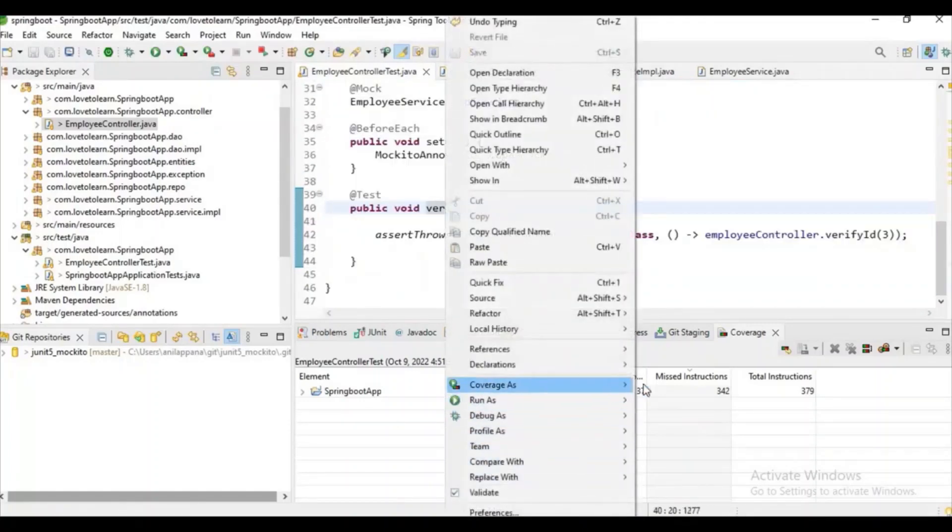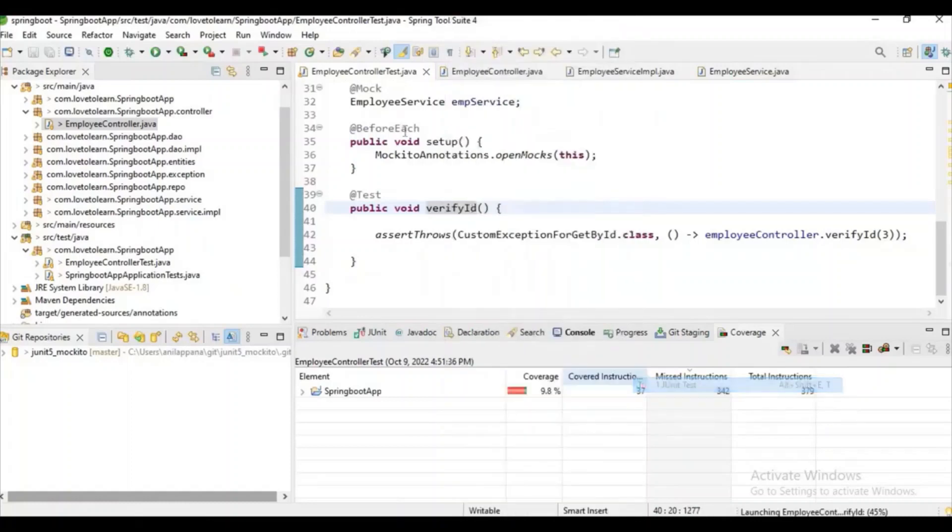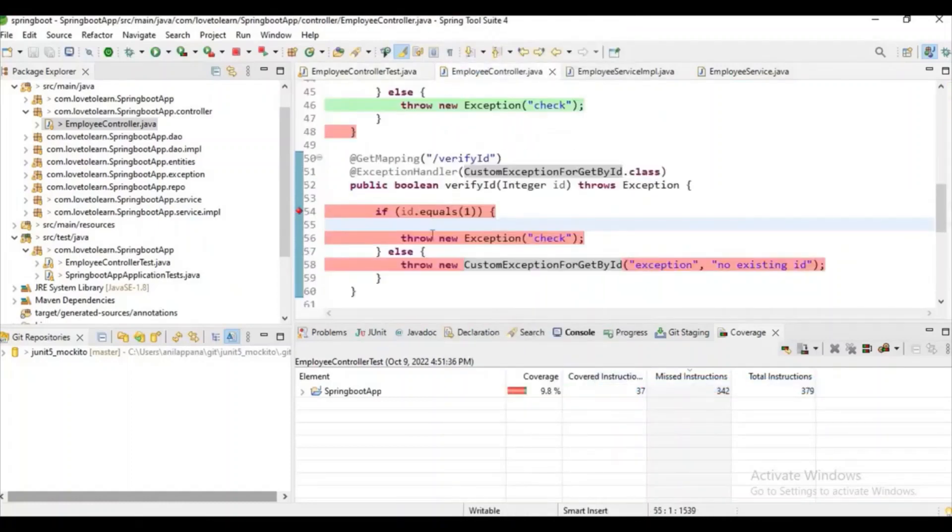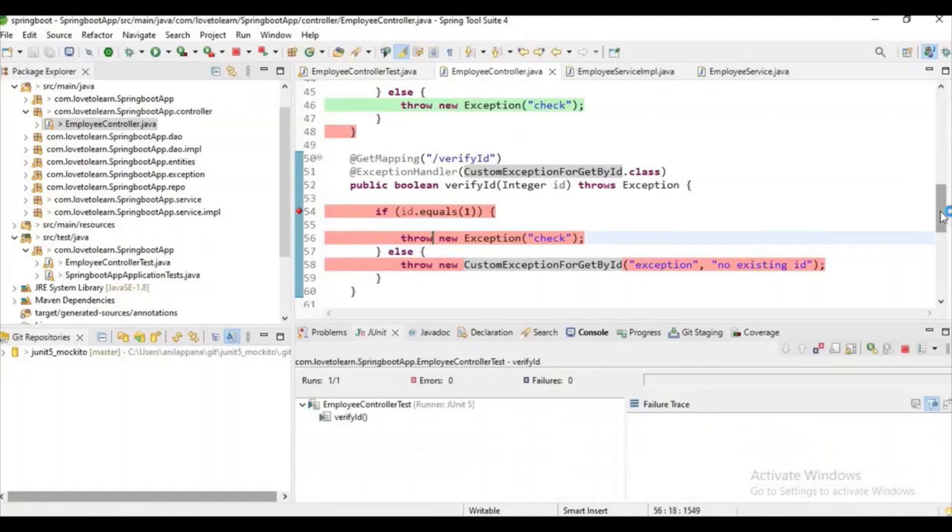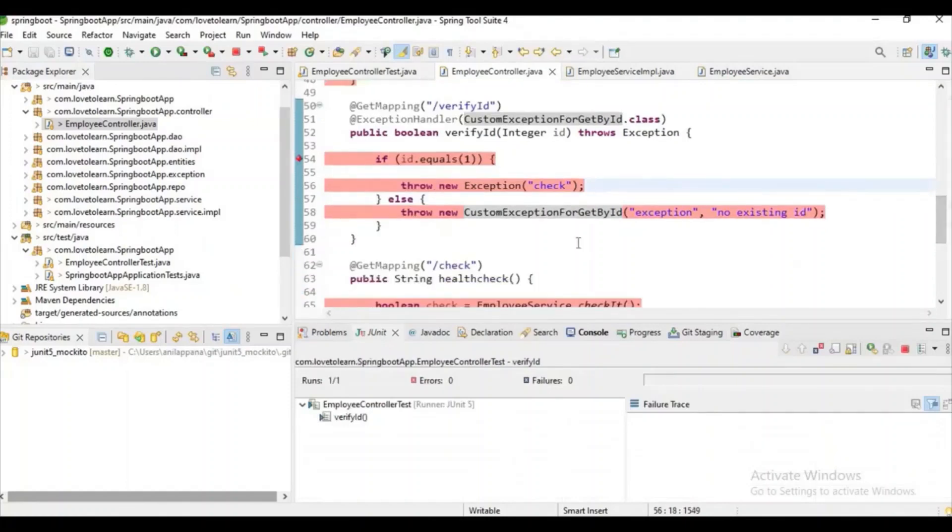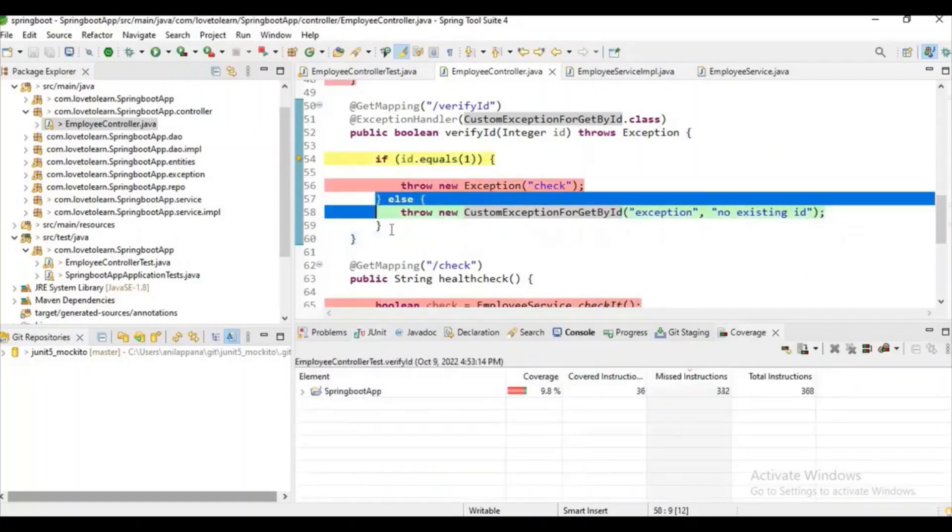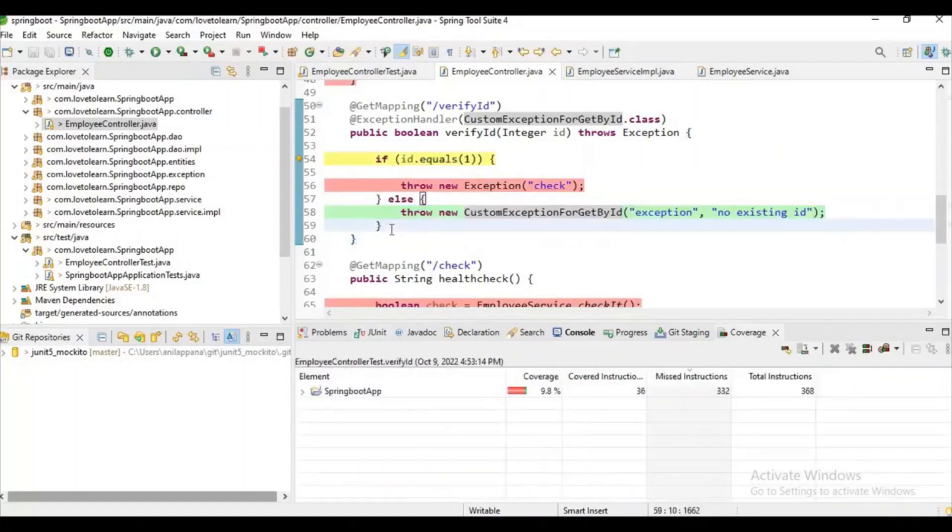Let's try to run the coverage so you can clearly understand whether the scenario is covered or not. Okay, let's check it here. Let's wait... Yeah, observe. Now we observe our custom exception scenario is also got covered.